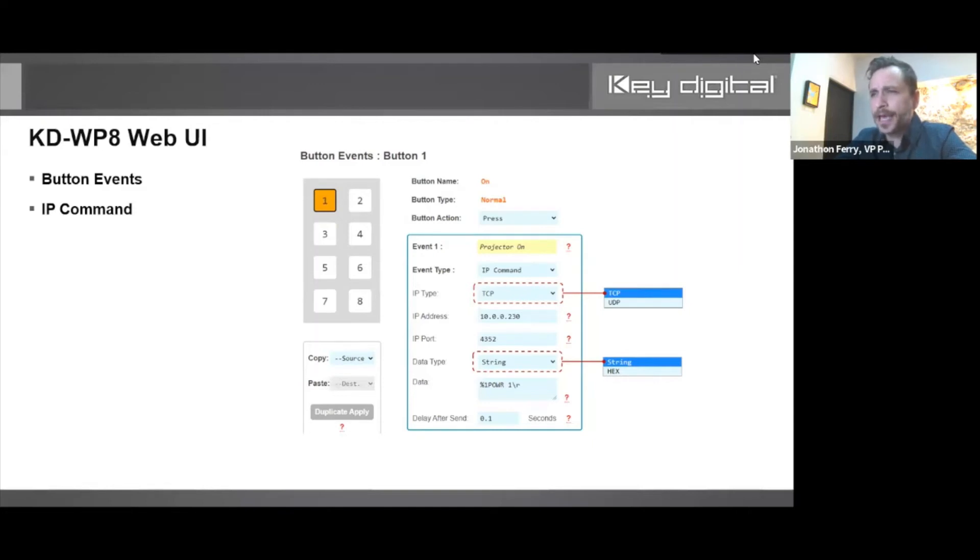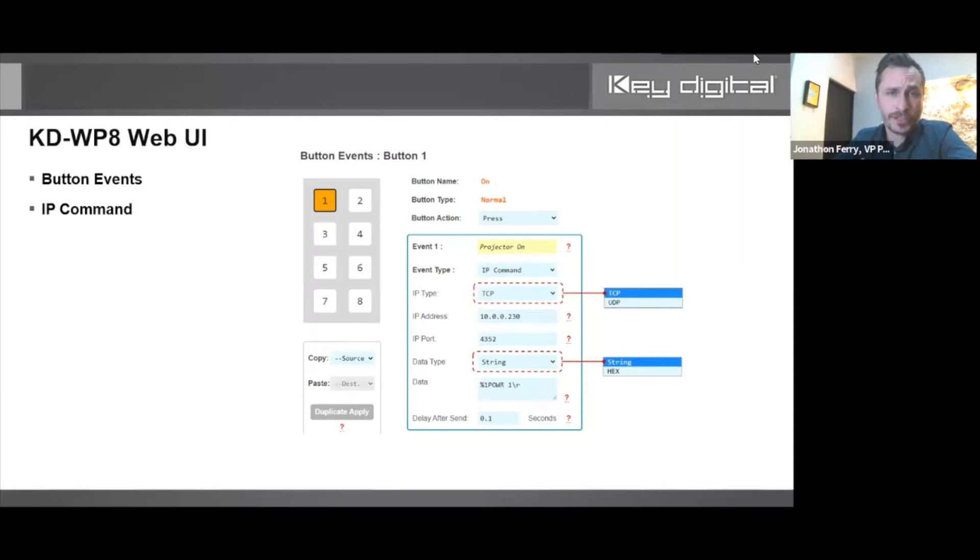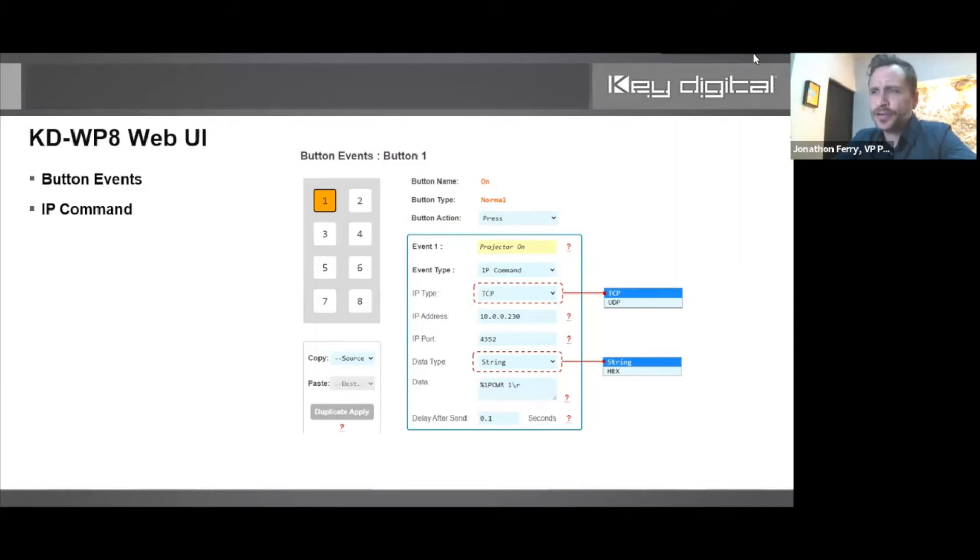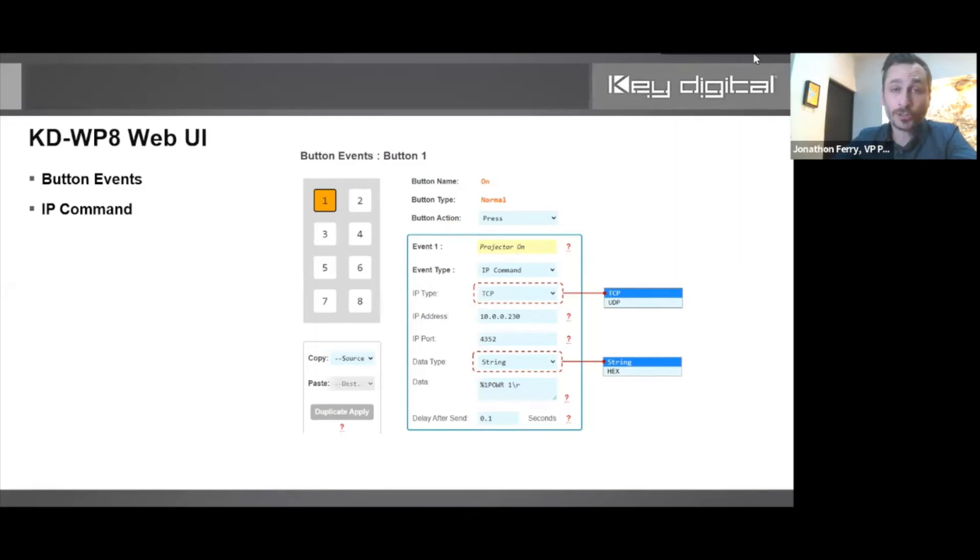The data is what the command looks like, so you have to refer to the owner's manual of the device you're controlling. You see there that backslash lowercase r - that's a carriage return. Just manually type that in.